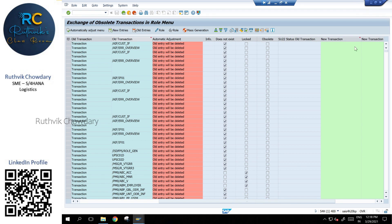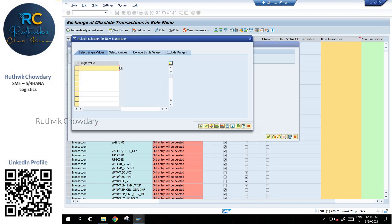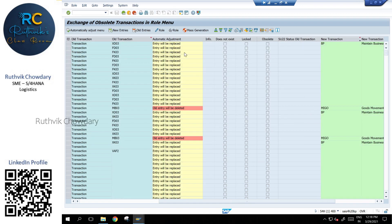If you keep the filter over here for the new transaction, you want to see what are the transactions that are replacement of MIGO. So MIGO and BP. You can see it all.